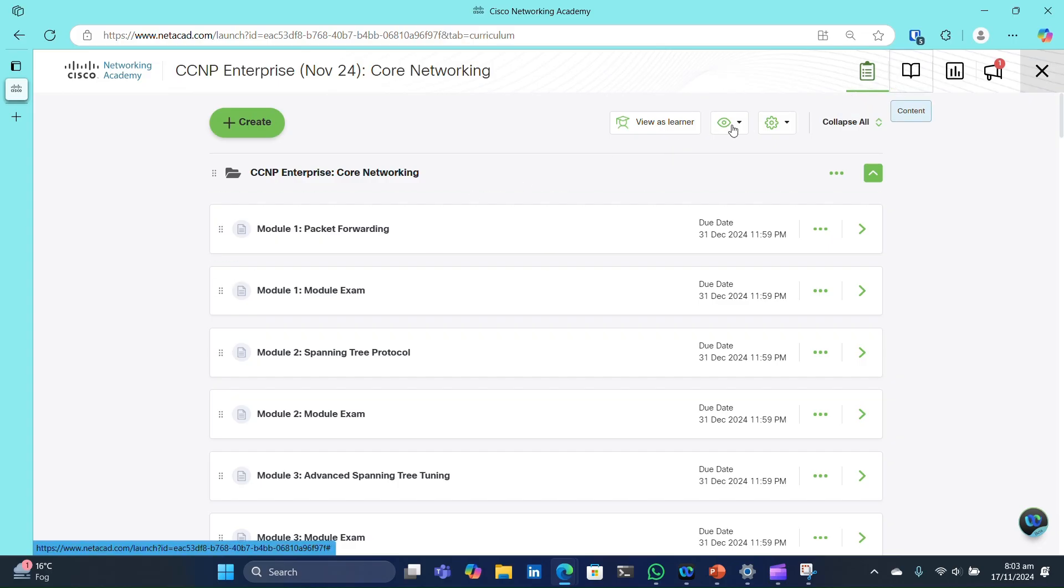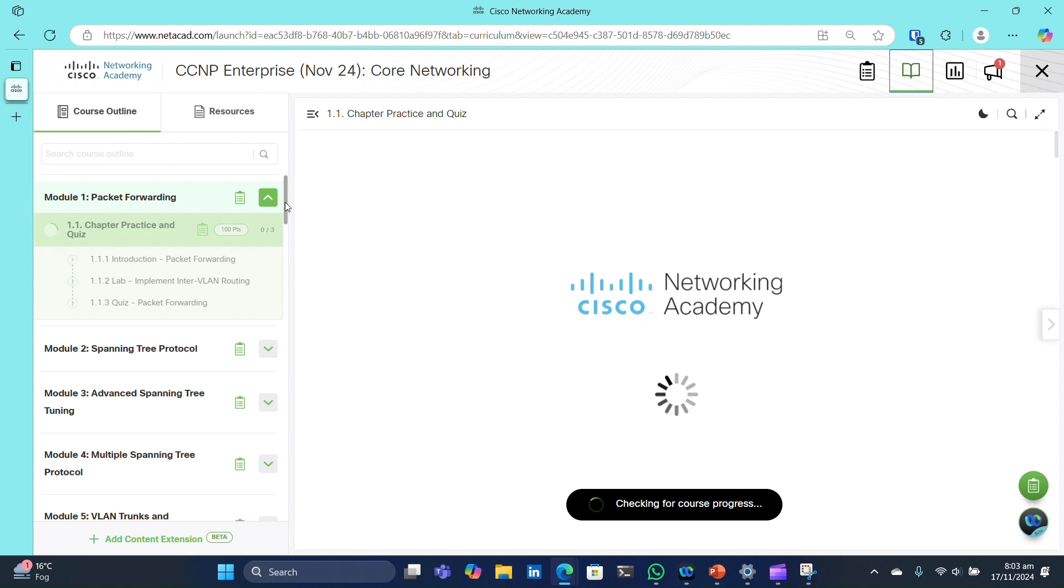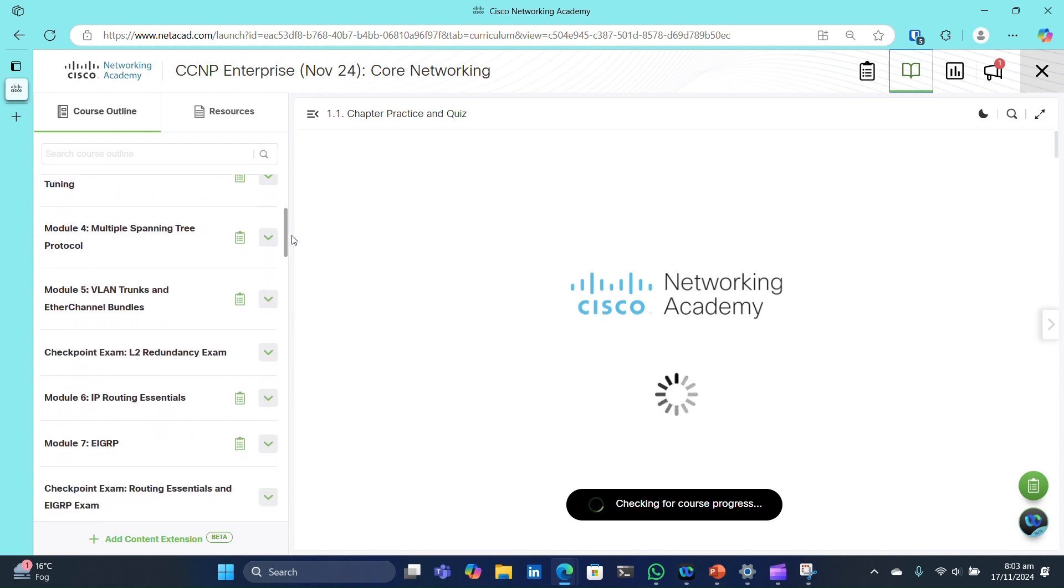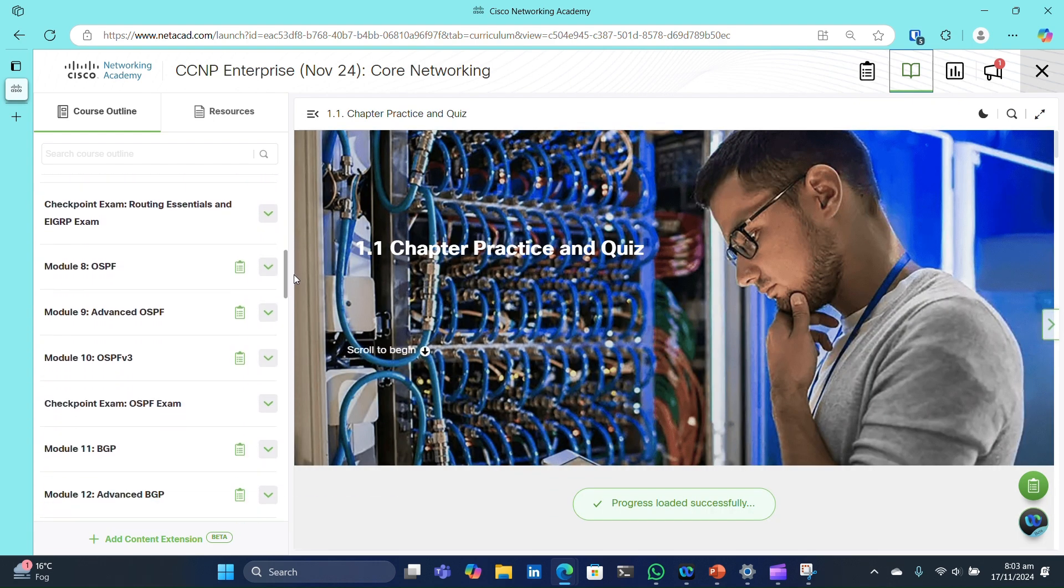First, you'll see the course content, which includes 29 modules, each accompanied by a quiz to test your knowledge.